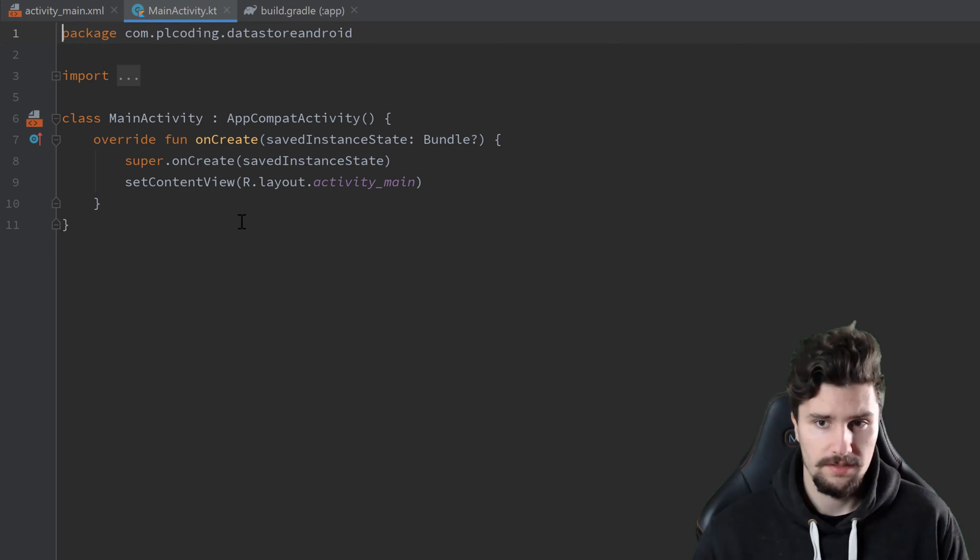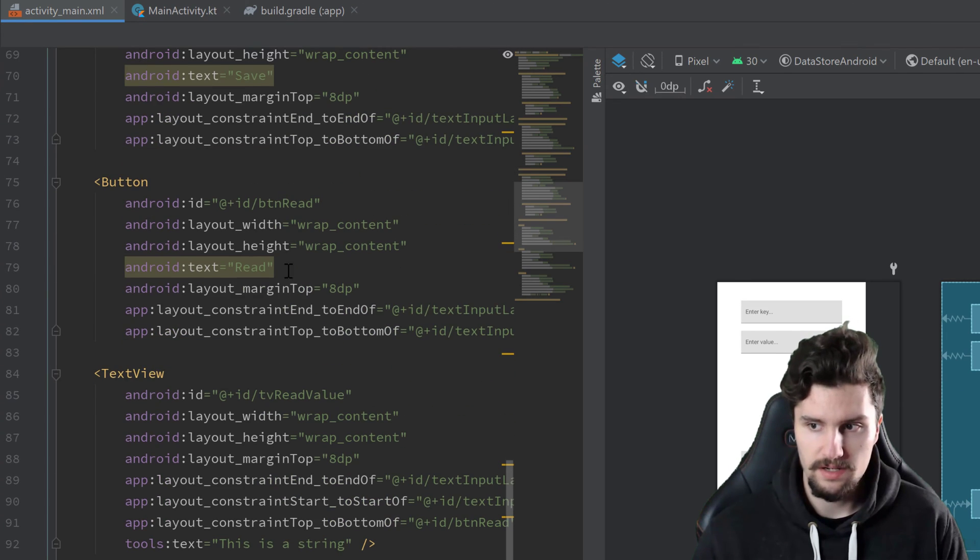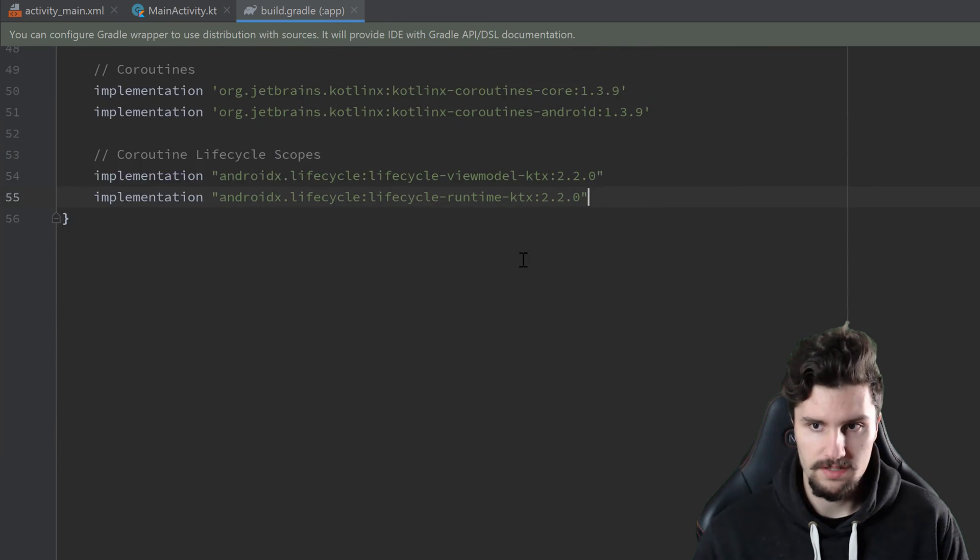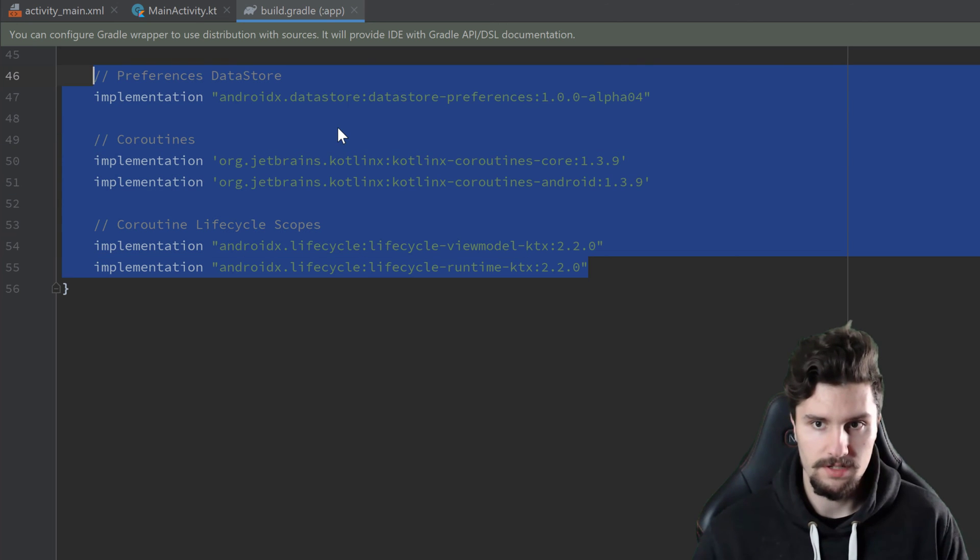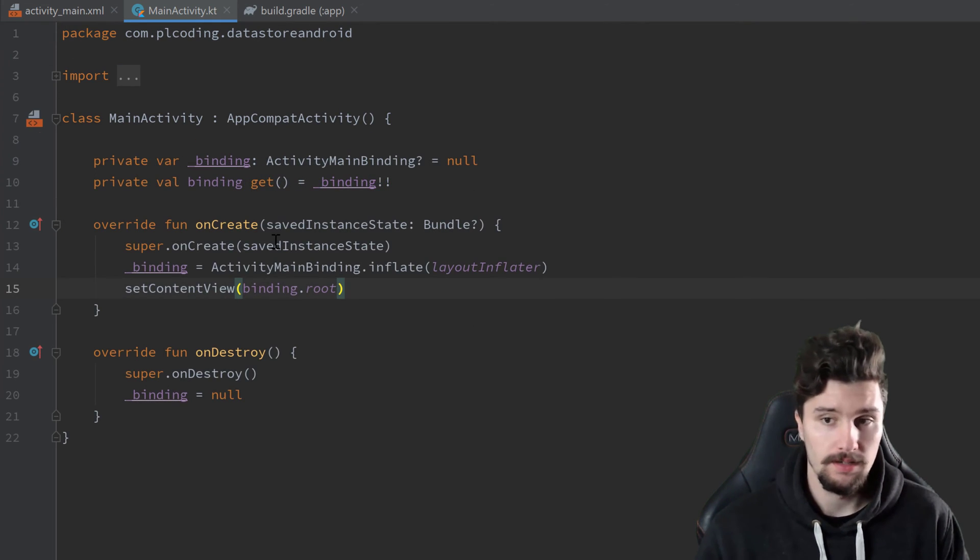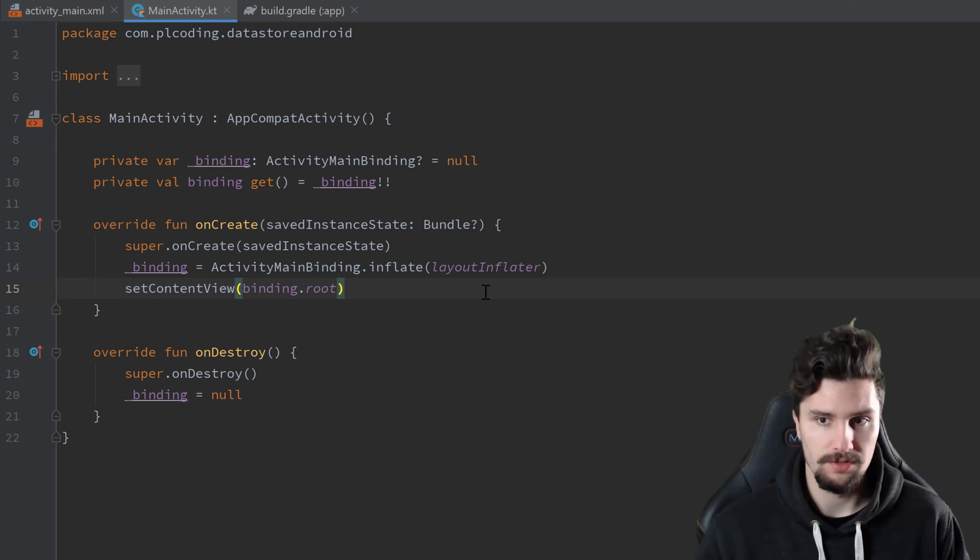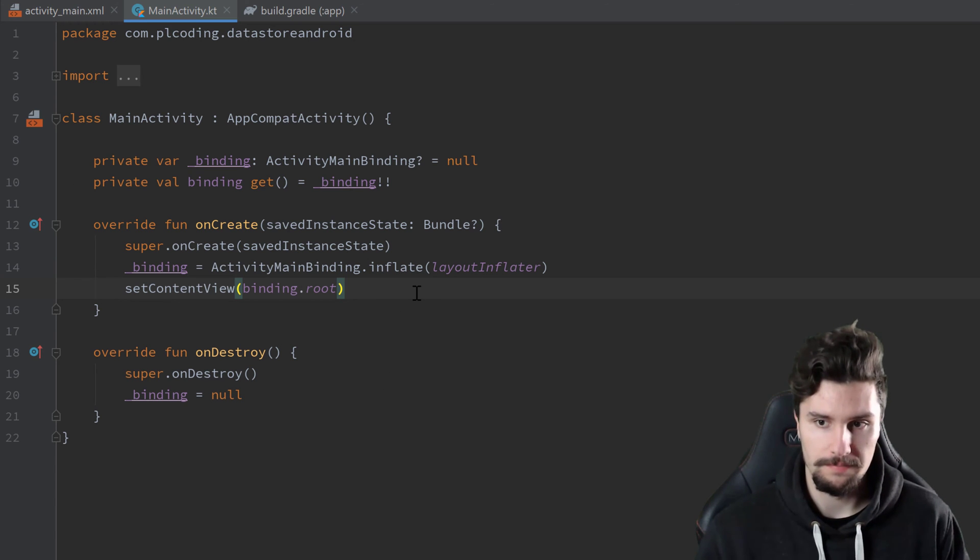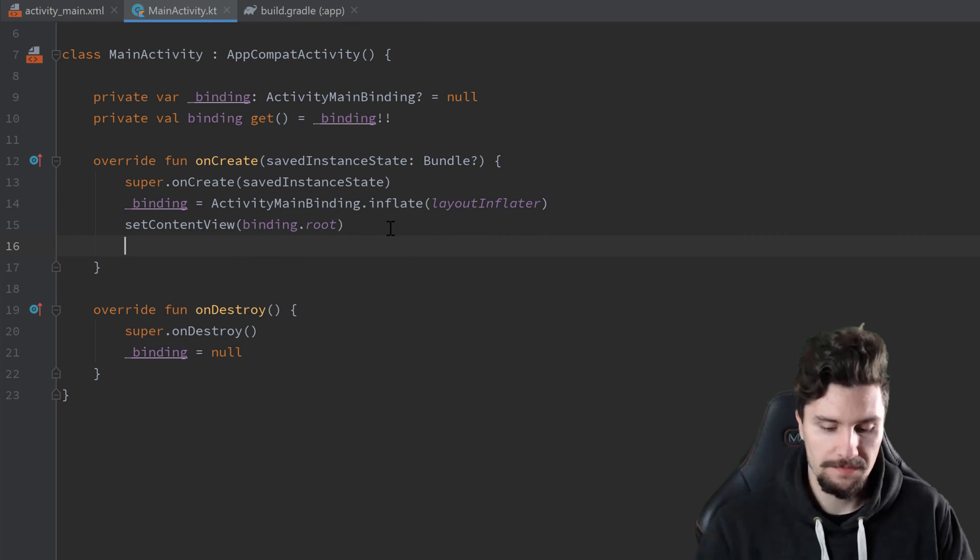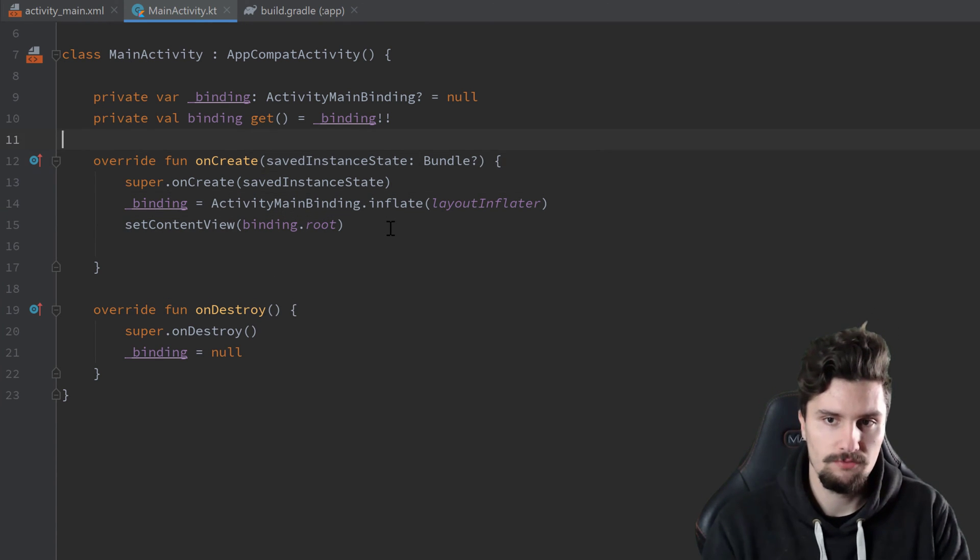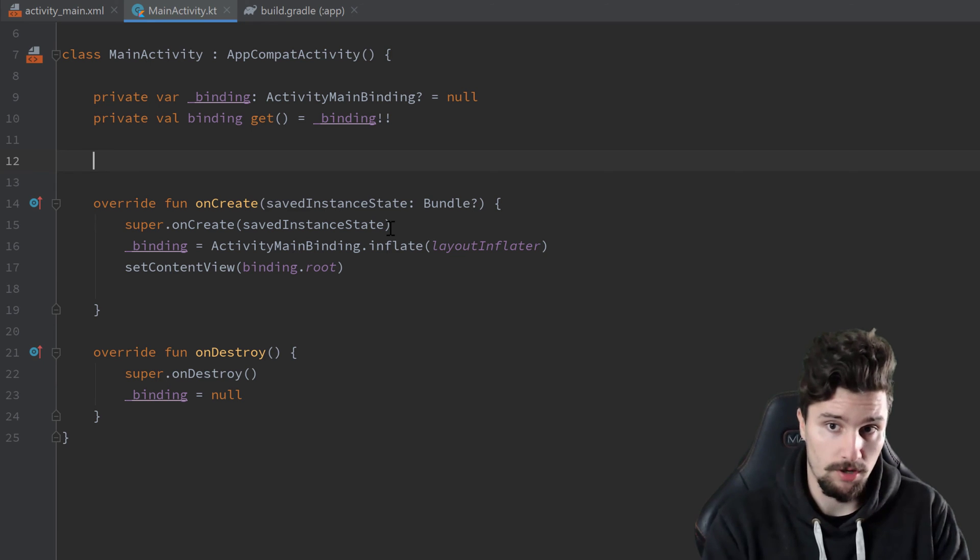So make sure to get this initial project here with this activity main layout and these gradle dependencies here from this video's description from my github repository. And as you can see, I also just set up view binding so that we don't need to worry about that in this video, because this video is about data store.